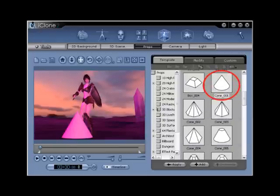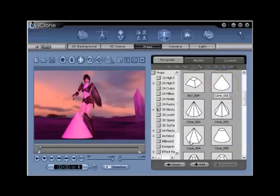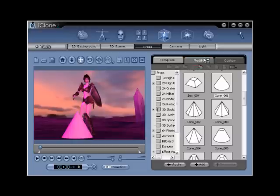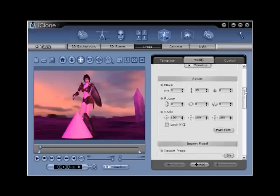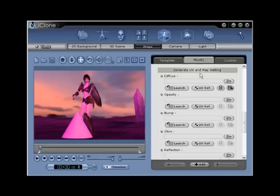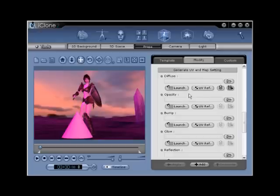Step number fifteen. To edit the object's opacity and diffuse maps, you will need to first click the modify tab and then scroll down. Under the generate UV and map setting portion of the menu, you will see five editable map sections. Select the launch button directly under diffuse to open the diffuse template and then select the launch button directly under opacity to open the opacity map template.